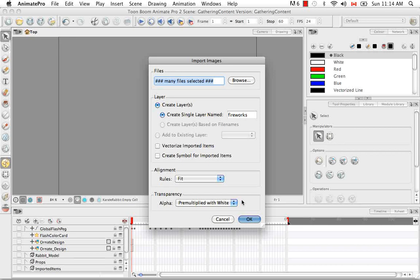And if you want to vectorize, you can look at the video right after Importing and Vectorizing Images and it explains all of that. So I'm going to say OK.